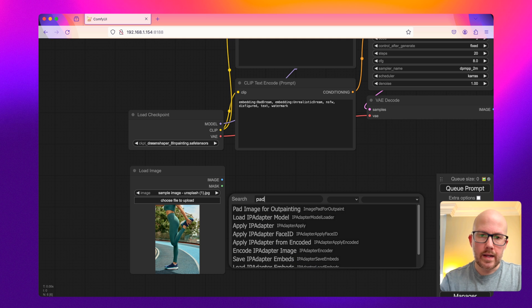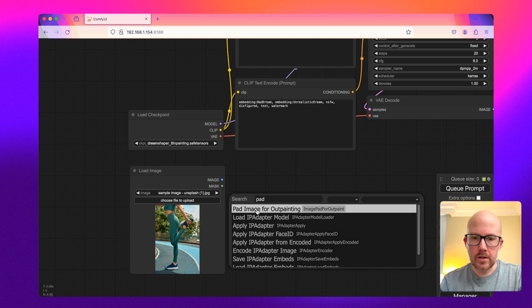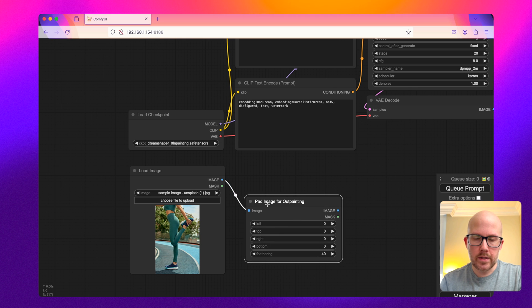And I'm going to connect this to the pad image for outpainting node. So I'm going to take this and put it to the input here.